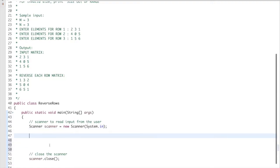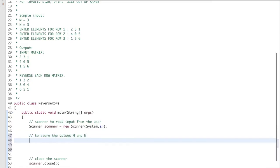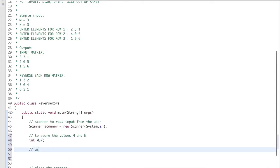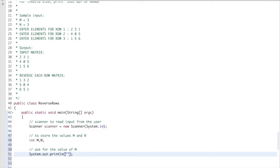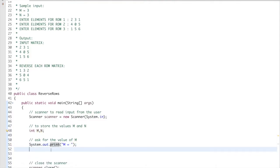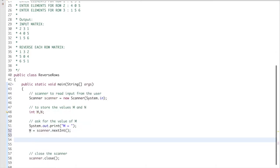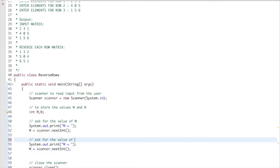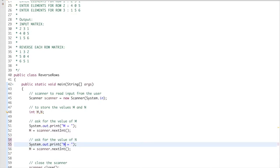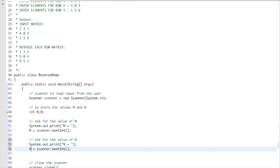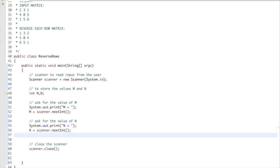I have to read the values of m and n. I prompt 'm equals to' without changing line after I print it, then read the value with scanner.nextInt(). Similarly, I ask for the value of n, printing 'n equals to' and reading it into n.